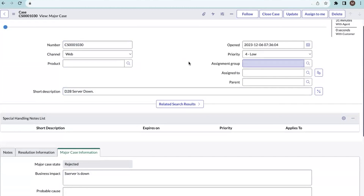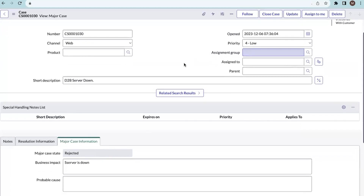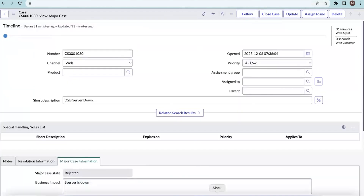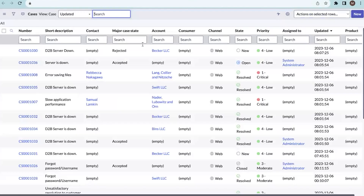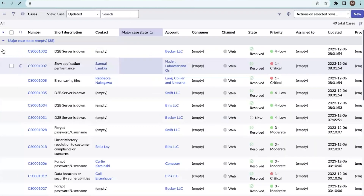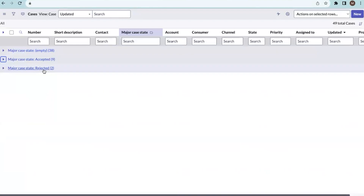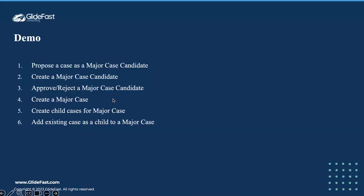Let me show one more thing — how we can check major case states and see the difference between normal cases, major cases, and major case candidates. Here we have a major case state field. If you group by that, the empty records are normal cases, accepted or rejected records are major cases, and the proposed state records are major case candidates. This is all about Major Issue Management. I have covered how to propose a case as a major case candidate, how to directly create a major case candidate, how to approve or reject it, how to create a major case, and how to create and add child cases to a major case.